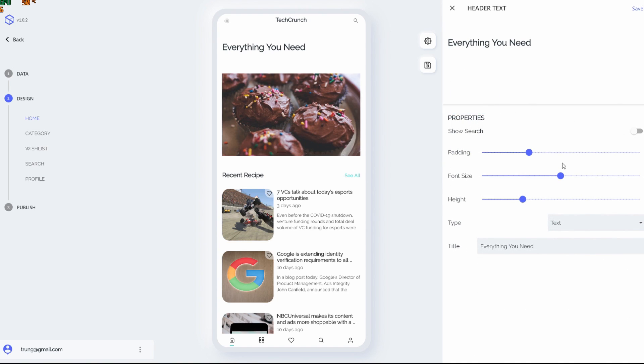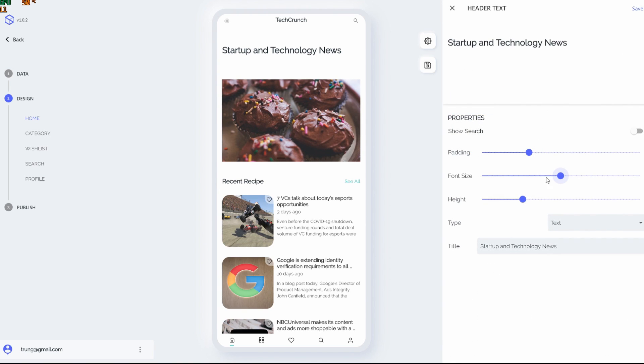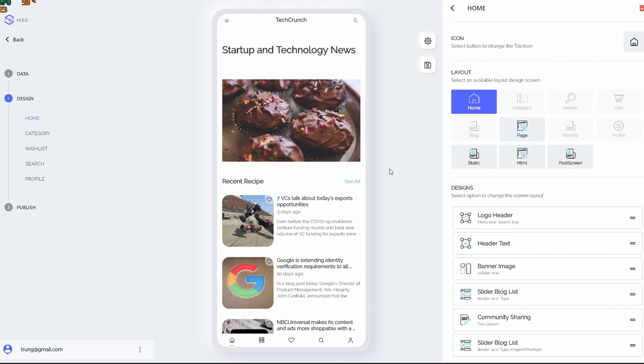I want to edit this header text as well, and it's going to be Startup and Technology News. Let's increase font size a little bit. Yeah, it looks great.